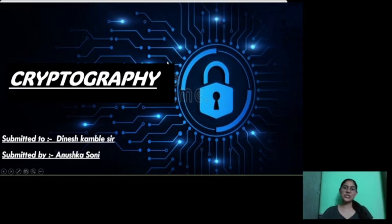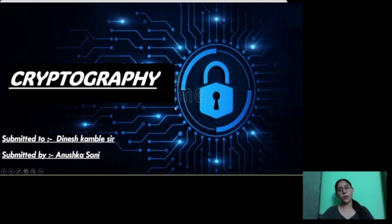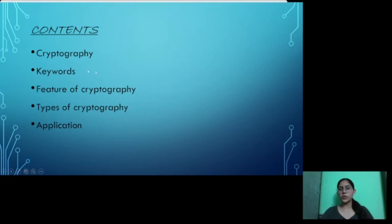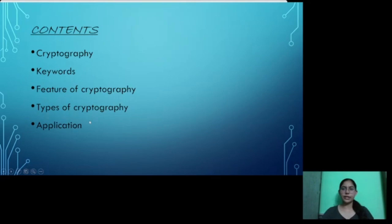Hello everyone, I'm Anushka Soni from Srivashanav Institute of Forensic Science. Today I'm going to present on the topic of cryptography. In this video, we are going to study about cryptography, some keywords, features of cryptography, types of cryptography, and the applications.